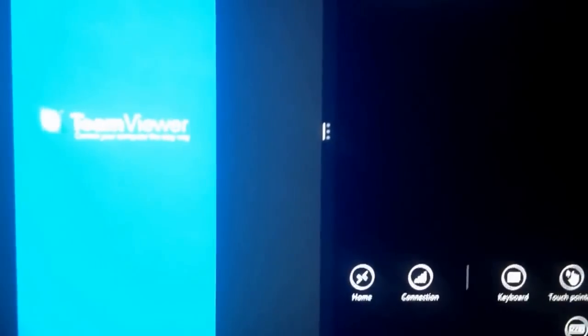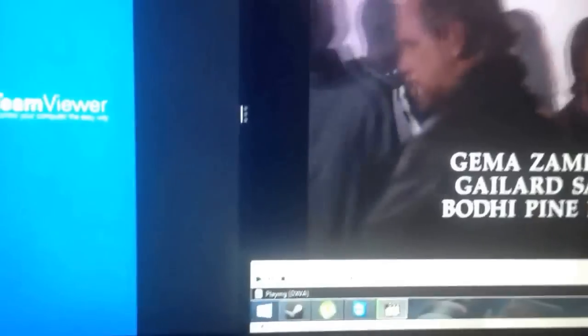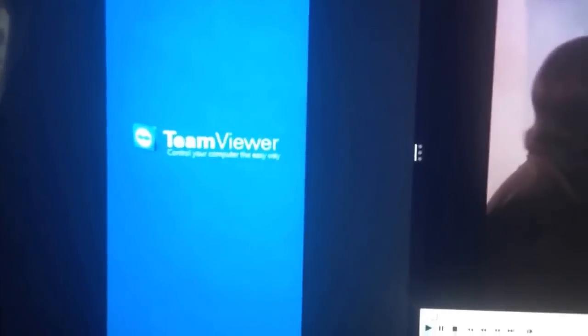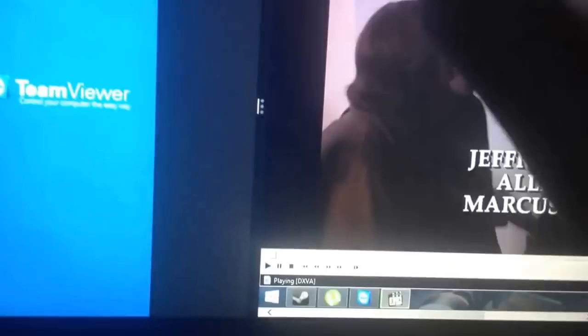Now we're going to go to Split Mode — back to TeamViewer in Split Mode rather, not Window Mode. And as you can see: flawless. Flawless victory.